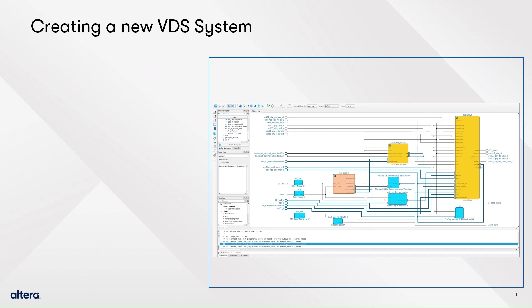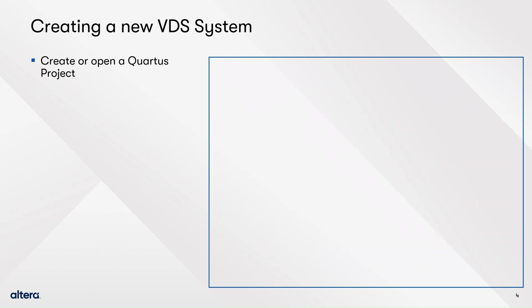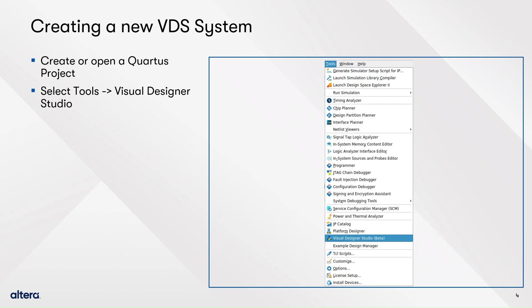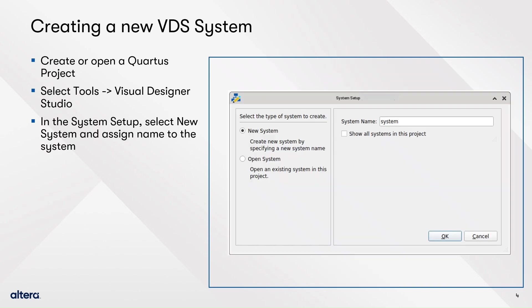To create a new VDS system, you must have a Quartus project opened, then go to Tools in the menu bar and select Visual Designer Studio. Next, in the System Setup dialog, select New System and define a name for your system, then click OK. You may check Show all systems in this project to make sure you don't repeat a name or if you want to open an existing system.